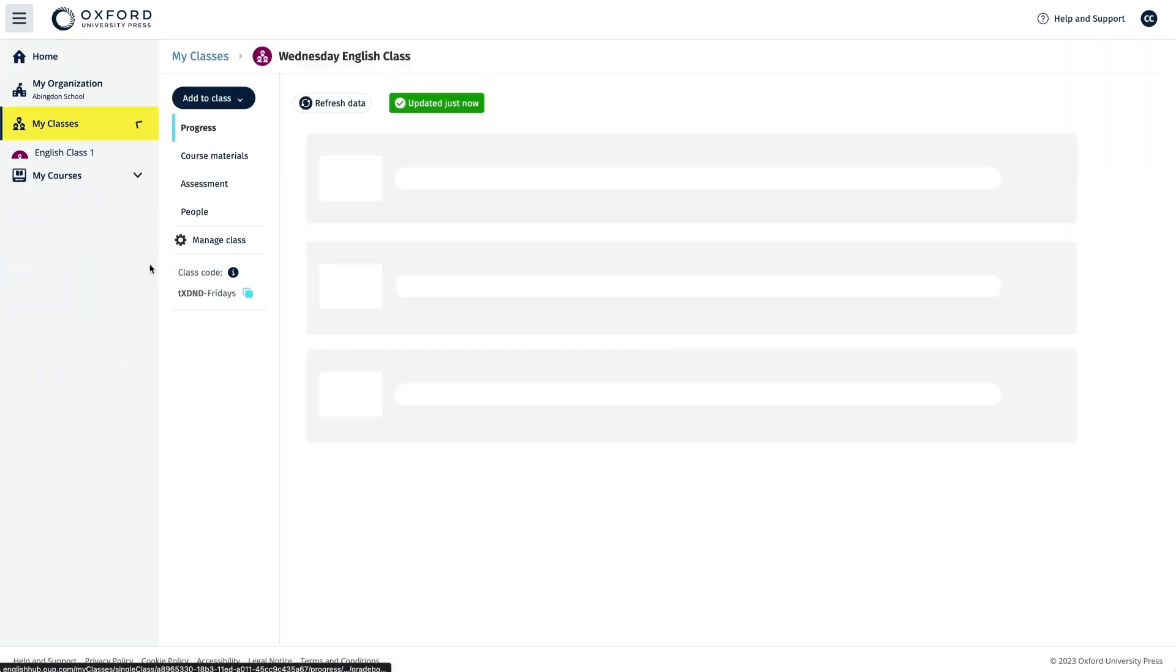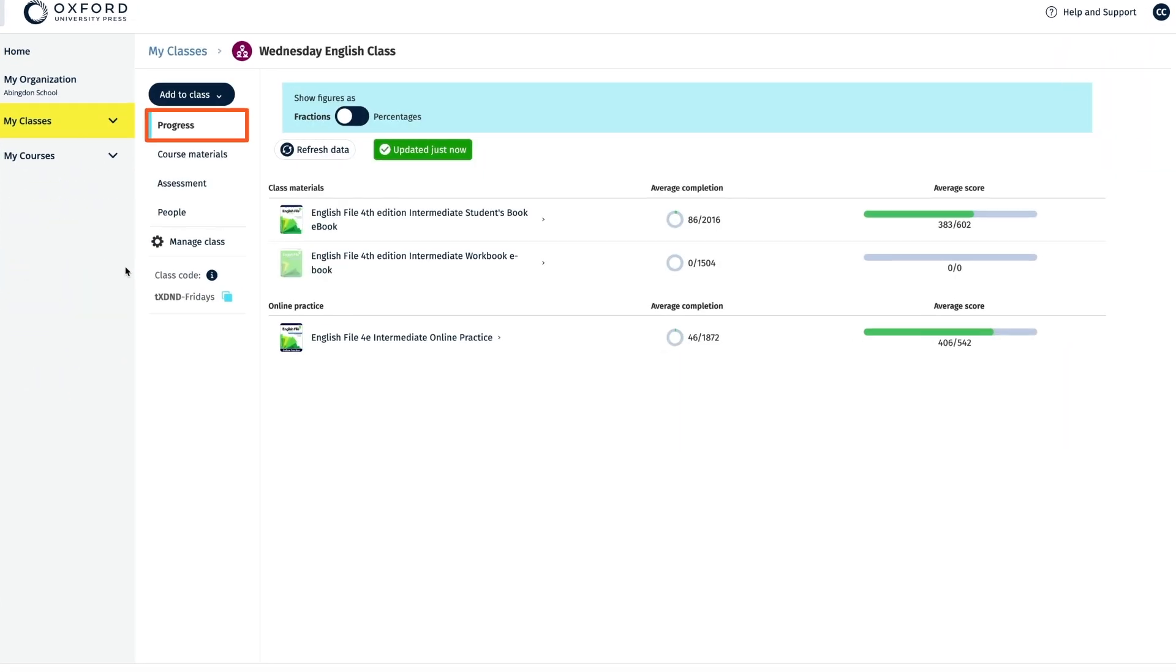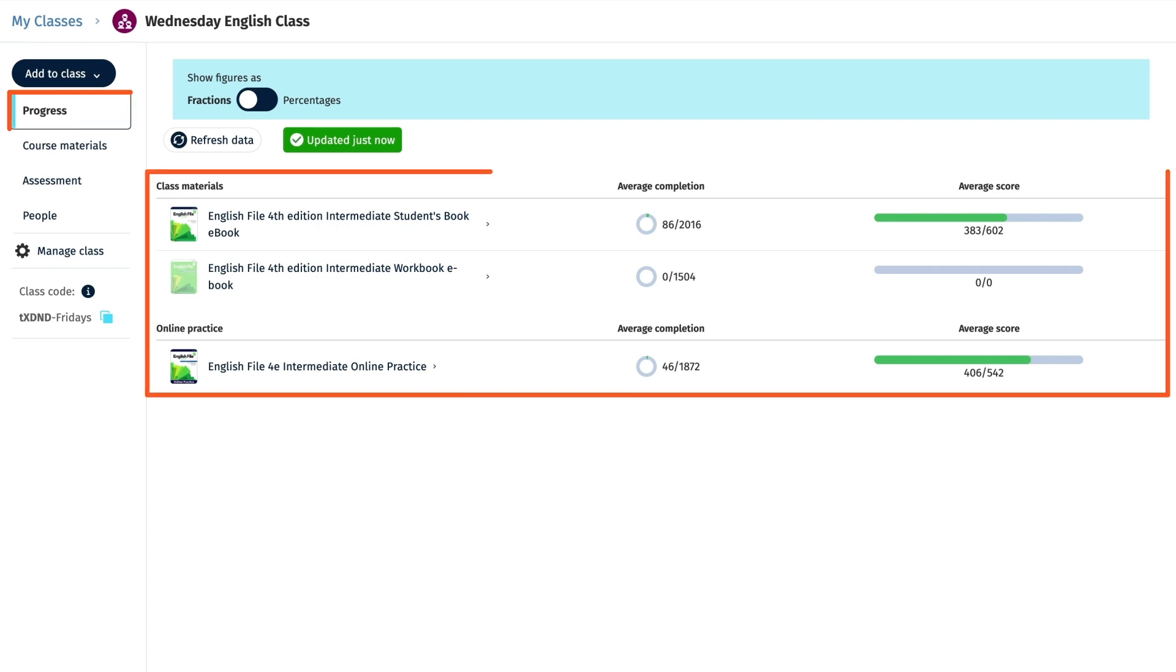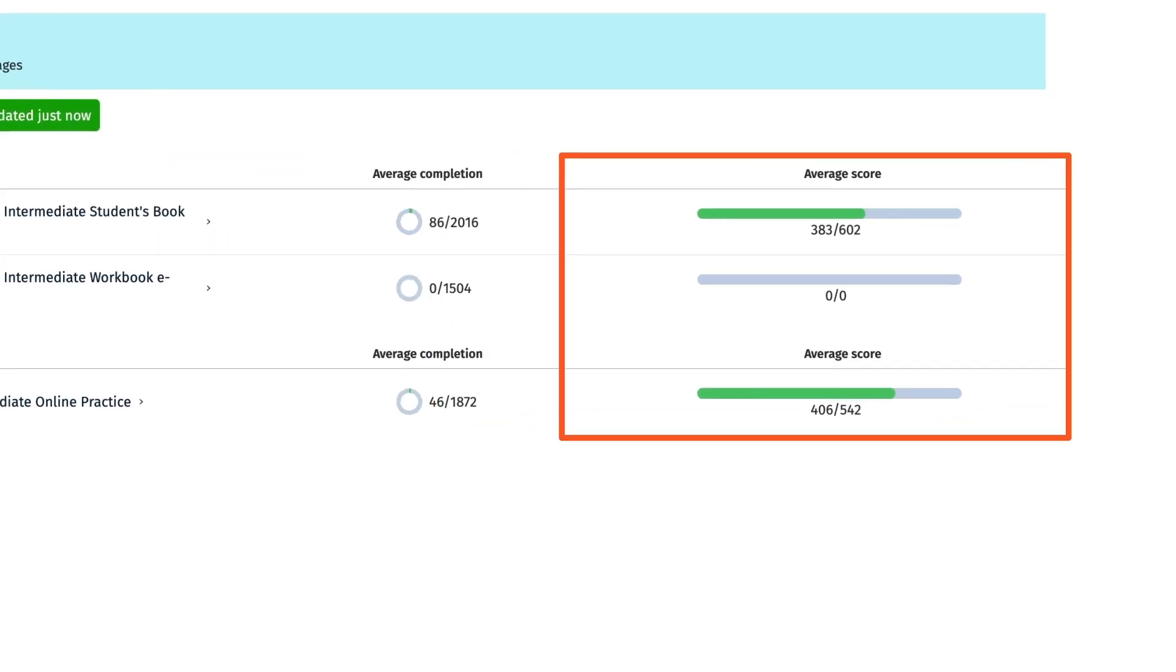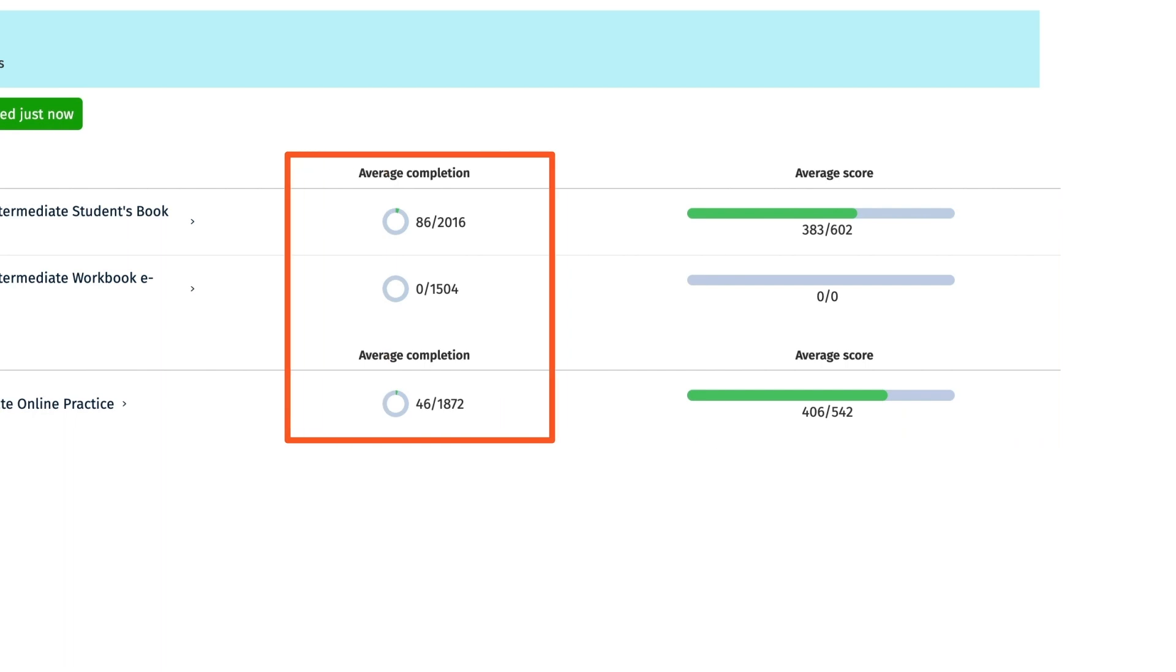You will be taken to the progress area for the class and once you have assigned course material to the class, it will be displayed here and show an overview of the average score and average number of completed activities.